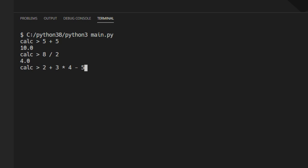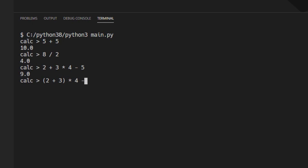So if we do 2 plus 3 multiply by 4 minus 5, the interpreter will figure out to do the multiply operation first before performing the rest of the calculations, whereas we can put brackets around 2 plus 3 and it will give us a different result.